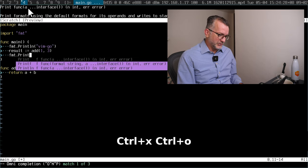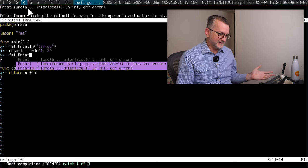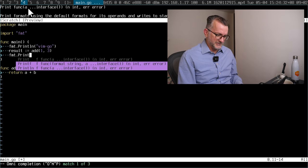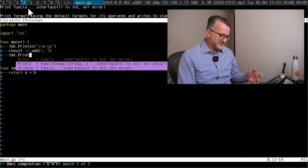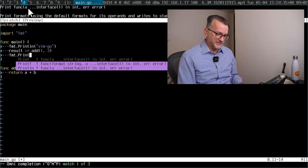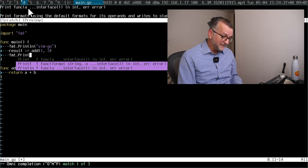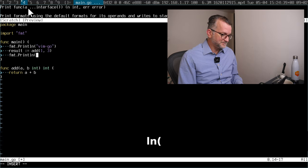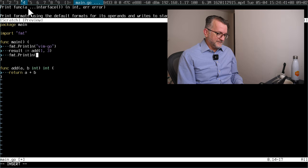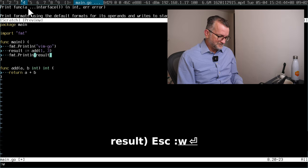So Control X, Control O is the default bind in vim.go to do this code completion. I prefer to bind it to tab, but I'm just living with it, trying to live with it. And then you can see some documentation there.